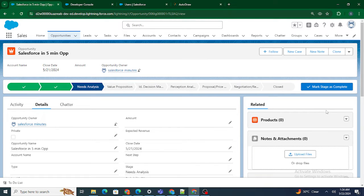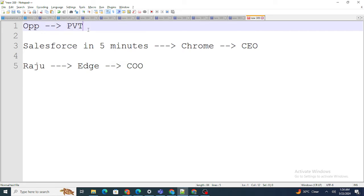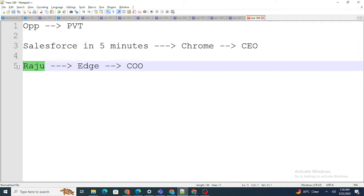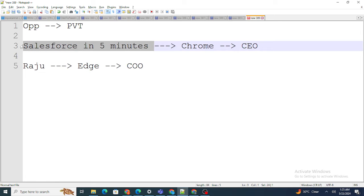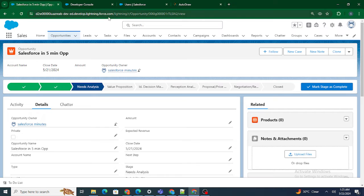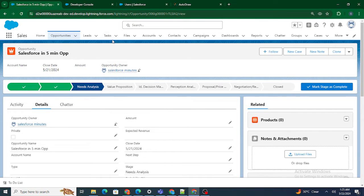If you want to understand Apex Sharing in the simplest manner, you are on the correct video. Let's first understand the prerequisites. Right now the opportunity OWD is kept as private. I am logged in as the Salesforce In5Minutes user inside Chrome, who is a CEO, and I am logged in as Rajushivastra inside Edge, who is a COO. So basically, whatever records are owned by Salesforce In5Minutes won't be available to Rajushivastra.